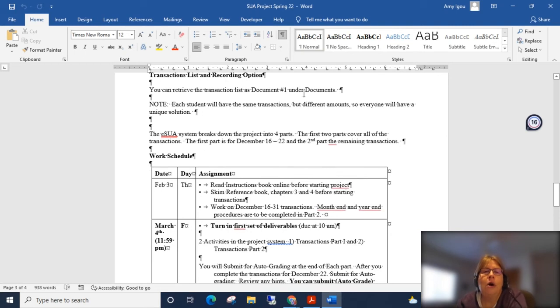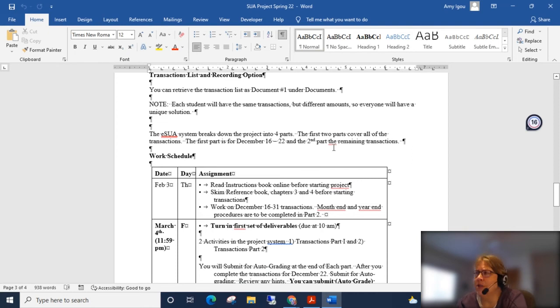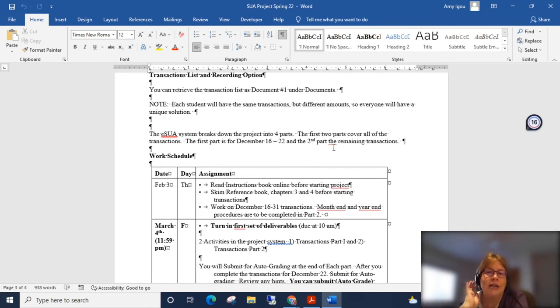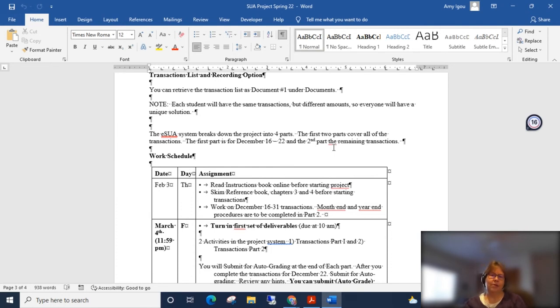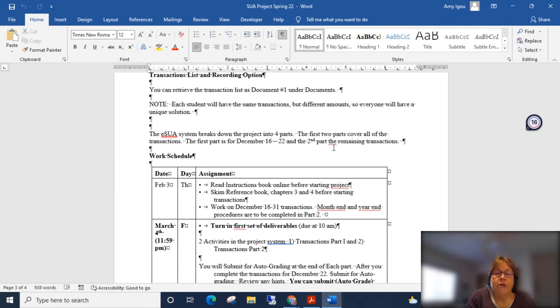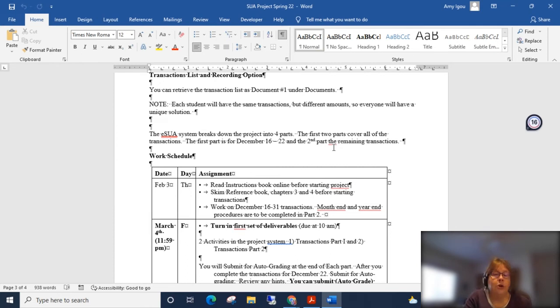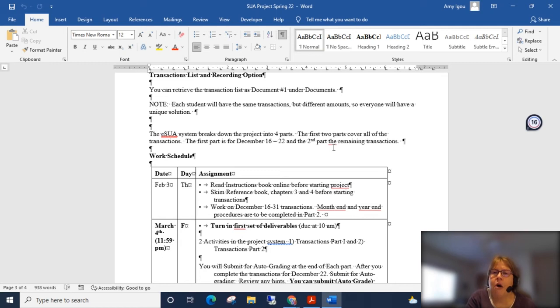One of the things we'll get is the transaction list under documents once we get into the system. Once again, remember each student will have their own transaction list. You will do the same transactions, but the amounts will vary from person to person on certain items. So you still may work together, but this way you have to do your own calculations and make sure you understand the flow a little bit better on your own.